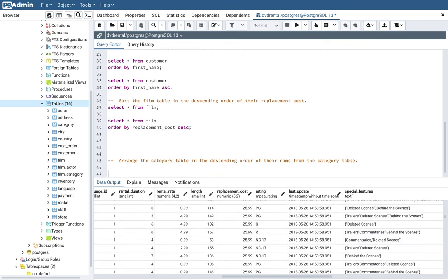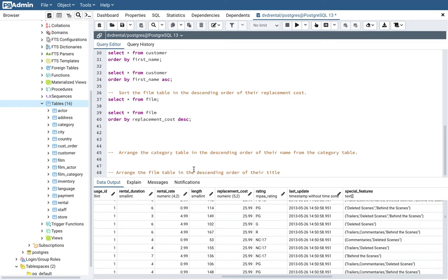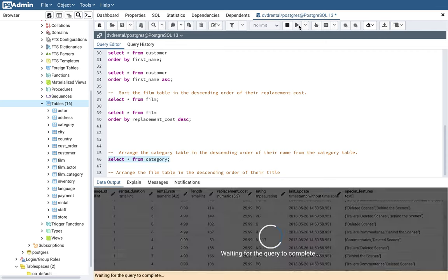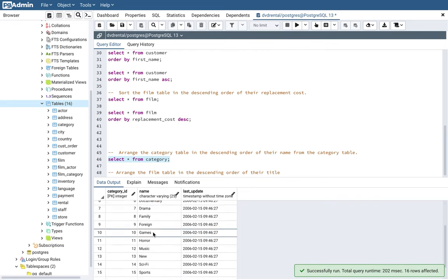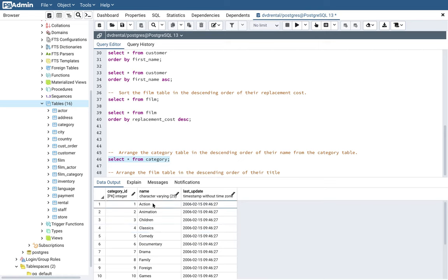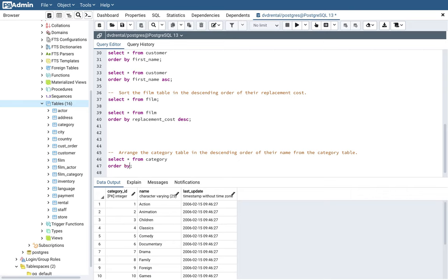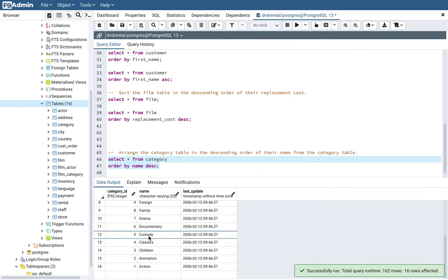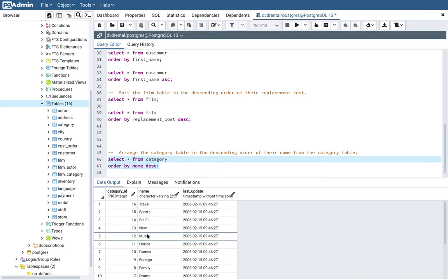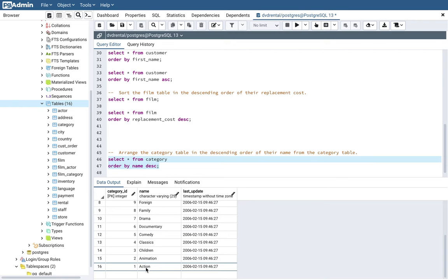Next, arrange the category table in descending order of the name. Running SELECT * FROM category, the data appears to already be in ascending order — action, children, and so on. But the question asks for descending order, so the query is: SELECT * FROM category ORDER BY name DESC. After executing, T appears on top, then S, and it slowly comes down to A, because the data is sorted in descending order.